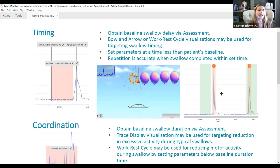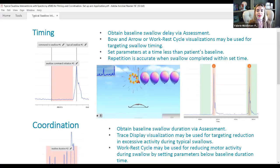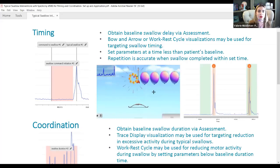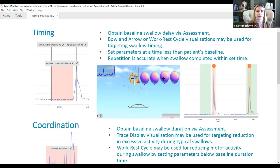We have a couple of applications within Synchrony to address timing. One visualization is our bow and arrow exercise, where the patient's swallow is represented by an arrow. When the patient swallows, the arrow is released from the bow, and the goal is to pop the very first balloon. We also have resultant balloons the patient can hit if they're a second or two late, providing a range. This feedback is available immediately and objectively for your documentation.